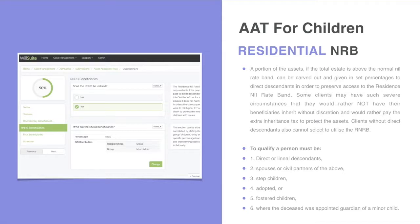Regarding the residential nil rate band, a portion of the assets — if the total estate is above the normal nil rate band — can be carved out and given in set percentages to direct descendants in order to preserve access to the residence nil rate band. Some clients may have such severe circumstances that they would rather pay the extra inheritance tax to protect the assets, for instance not wanting children to receive the house at age 22 in case they spend it wastefully, preferring to restrict the inheritance until age 25.